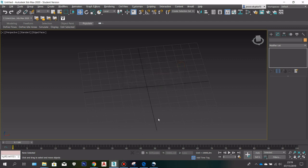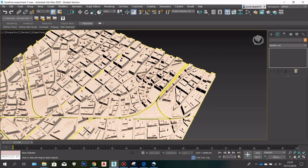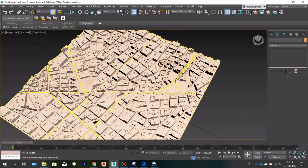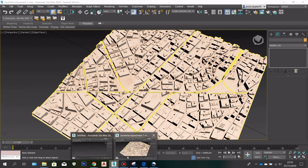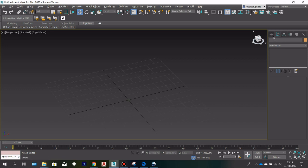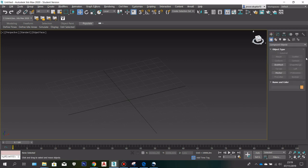In this video I am going to show you how to create a basic city model using the Gravel plugin. I'm going to create a new model and show you a really basic and easy way to make a city model using Gravel.